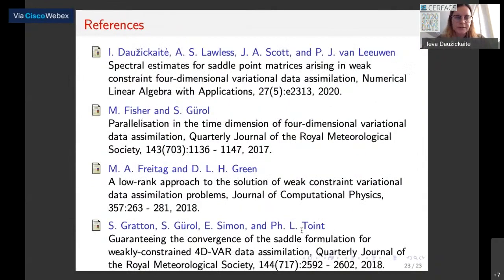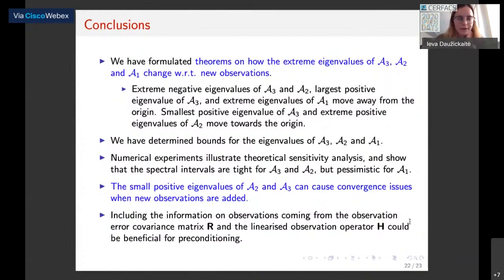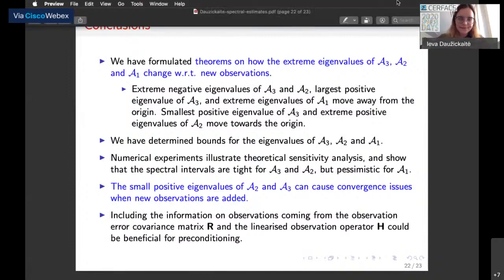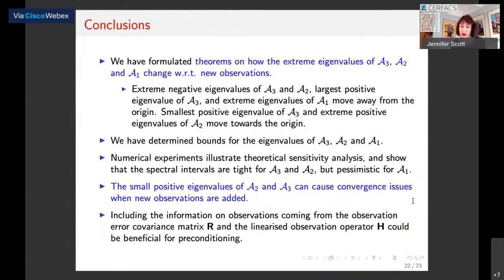More details can be found in our paper. Thank you for your attention, and I'm happy to answer any questions.